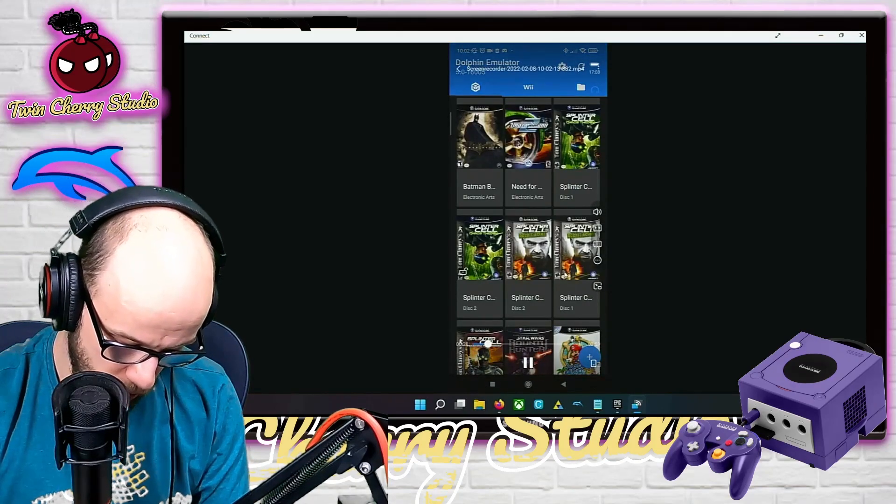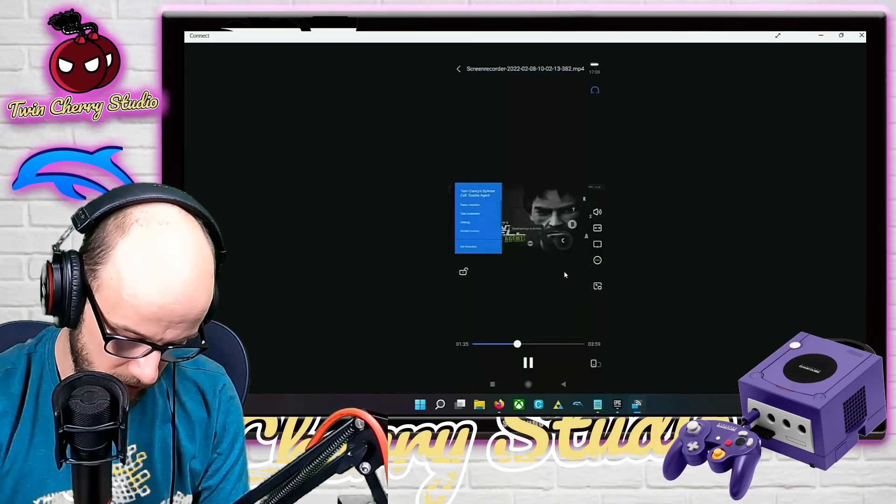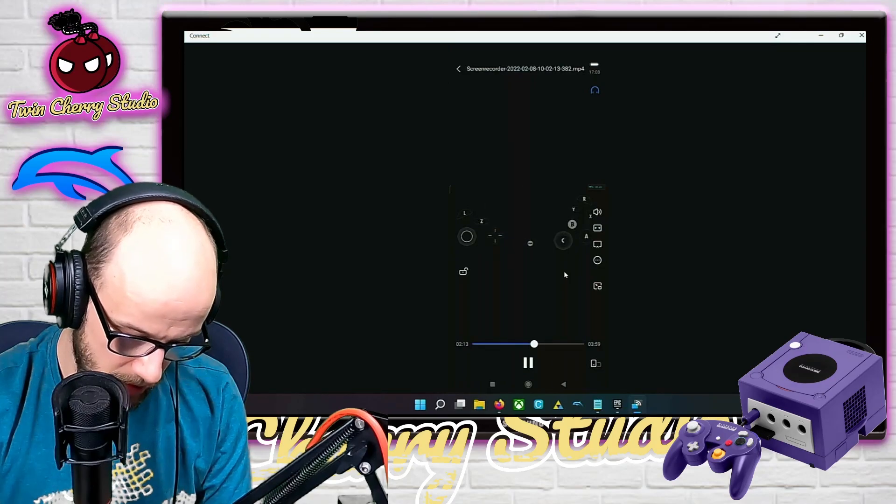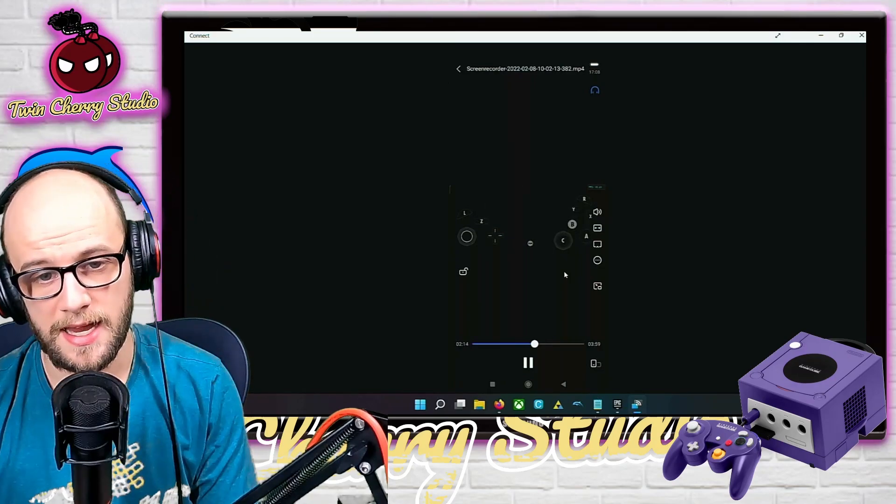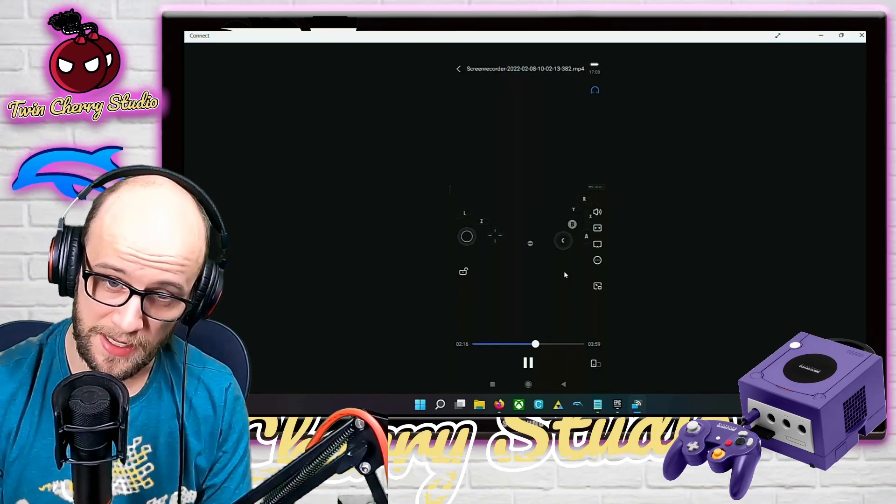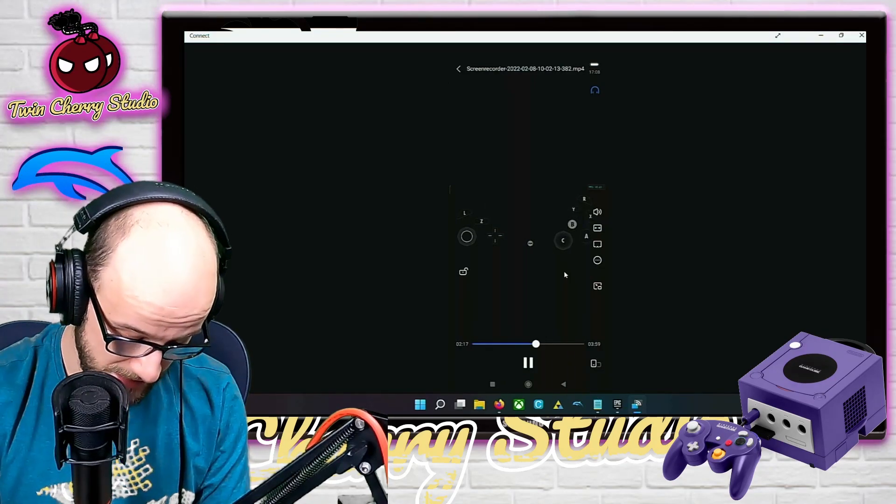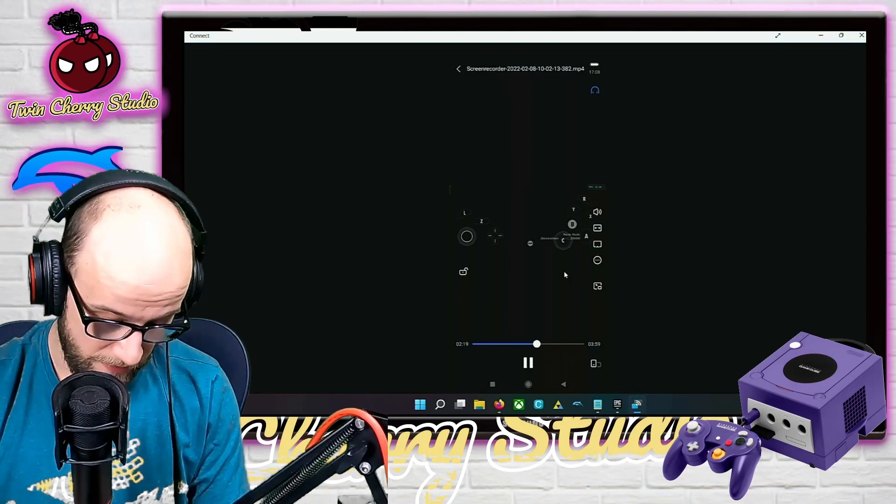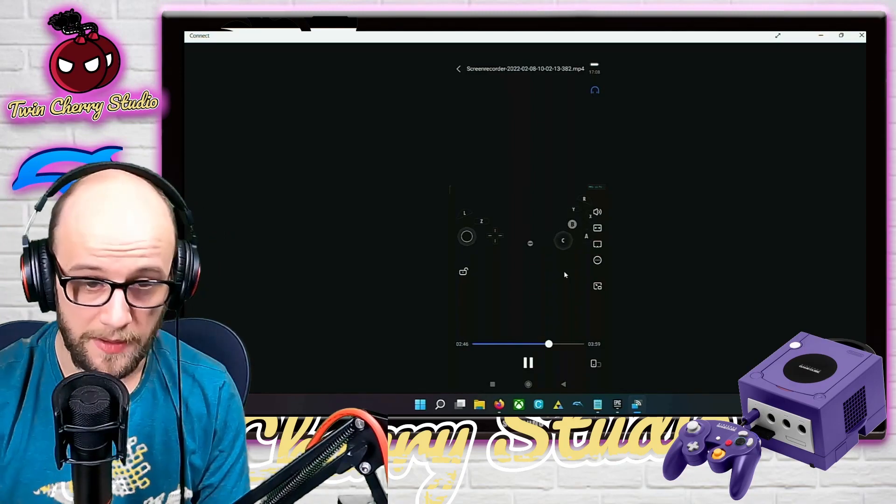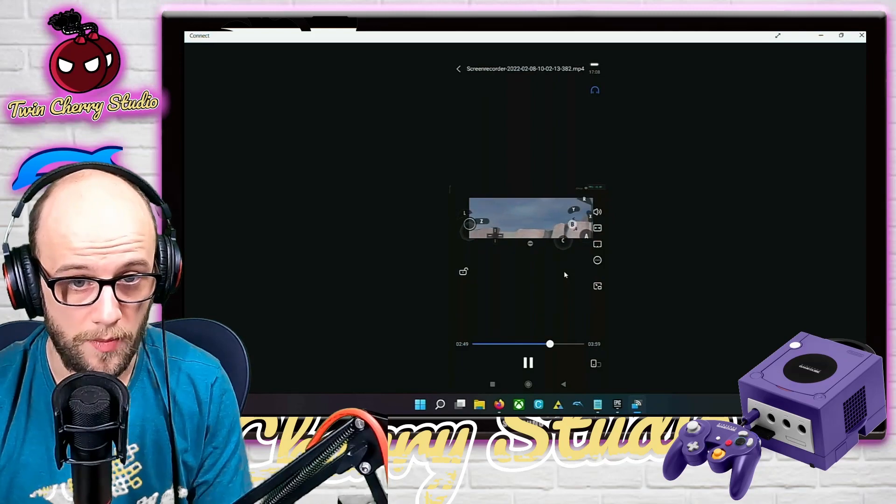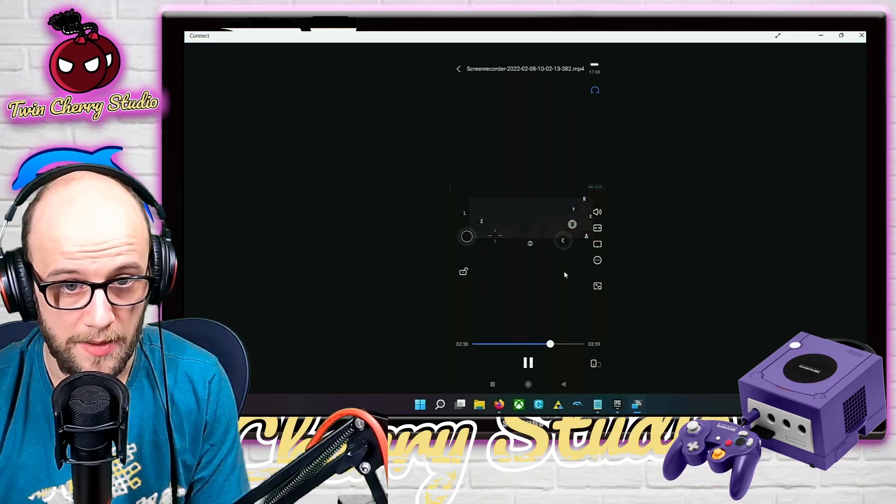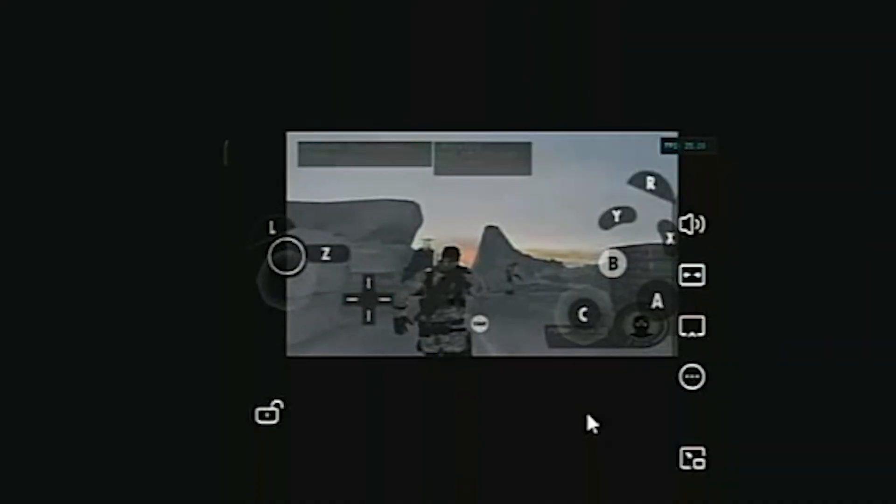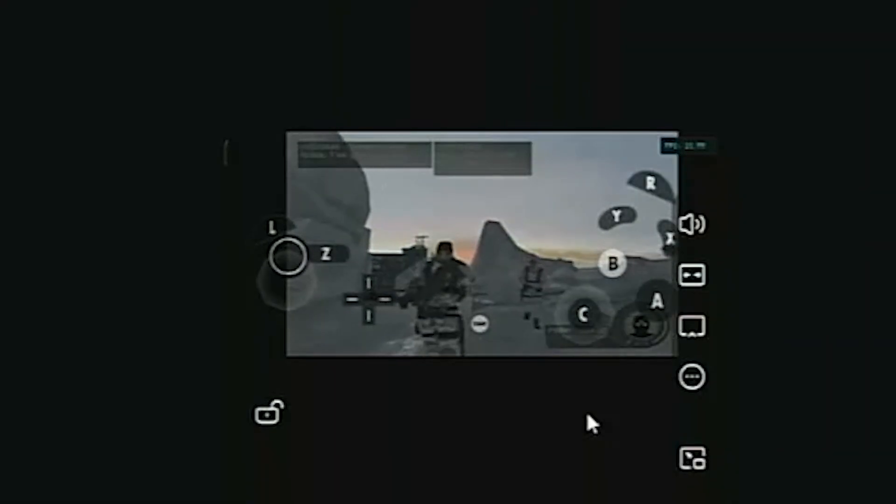I'm just going to show you quickly what I did earlier with Splinter Cell. I couldn't get this game running past 15 frames per second once it got into the game. Now after this new update, it now runs at 20 to 30 frames per second, meaning I will be able to play this game on my phone, which I think is amazing.